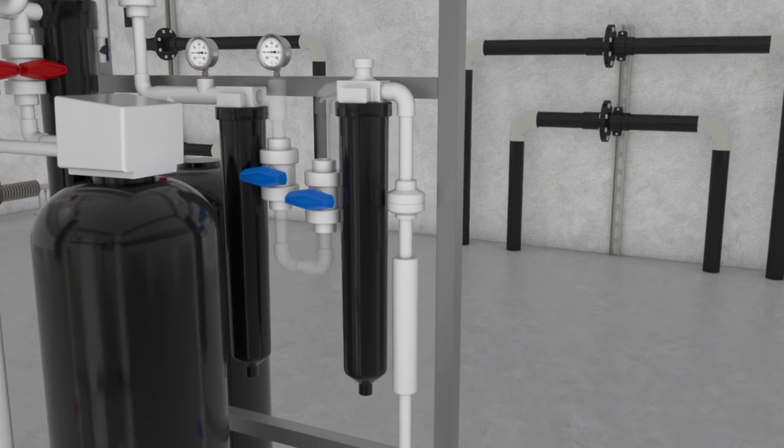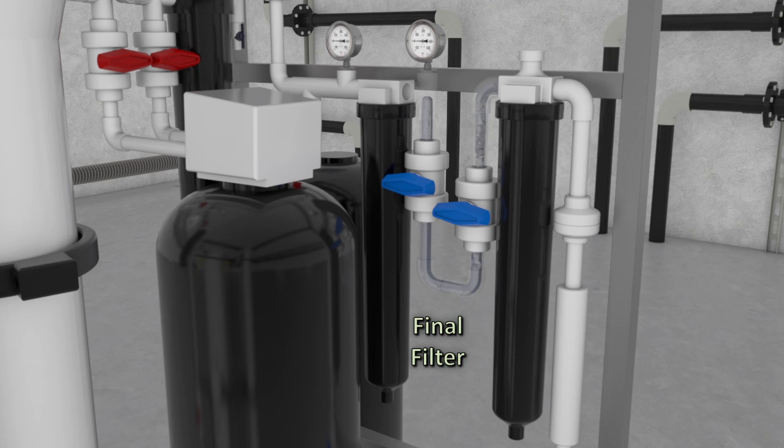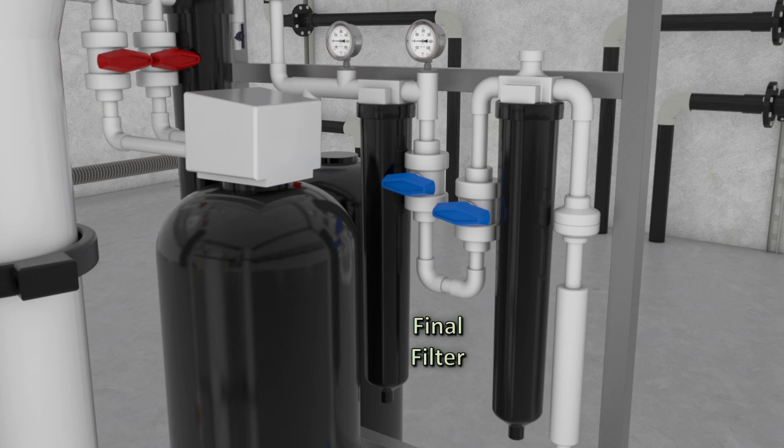The UV-treated water is passed through a final filter, usually sub-micron, to filter any organic or non-organic matter from the subsequent ultraviolet treatment.